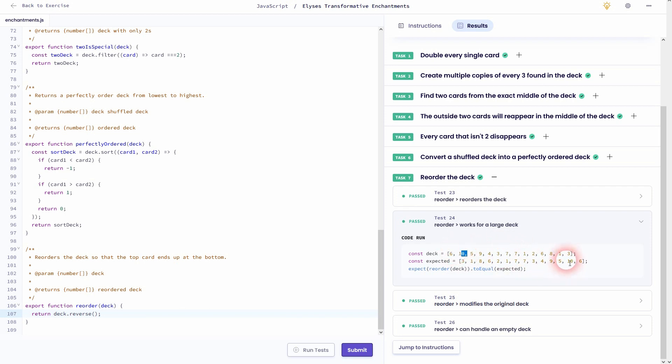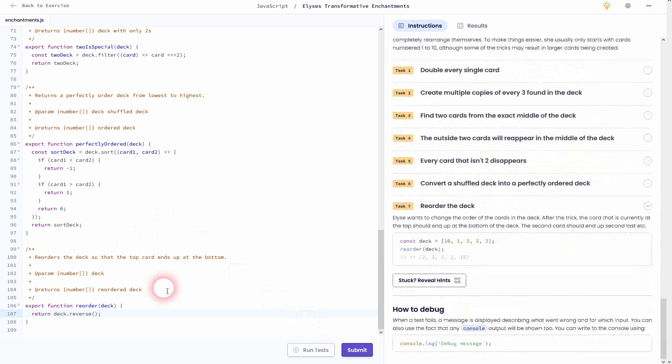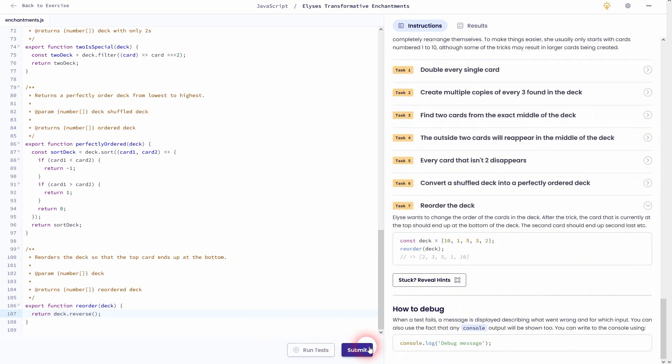And this is how you can solve Alice's Transformative Enchantments exercise on Exercism. I hope this video was helpful. Thank you for watching, and I'll see you next time.